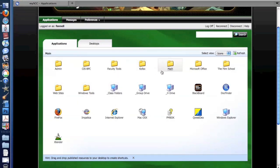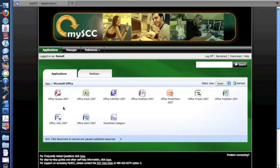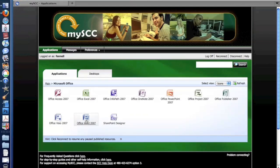The other folders listed have applications contained inside them. So for example, if I click on the Microsoft Office application, I'm presented with all the different Microsoft Office applications that the students have access to.